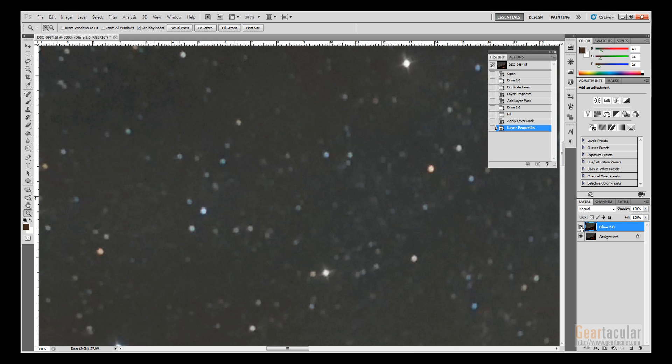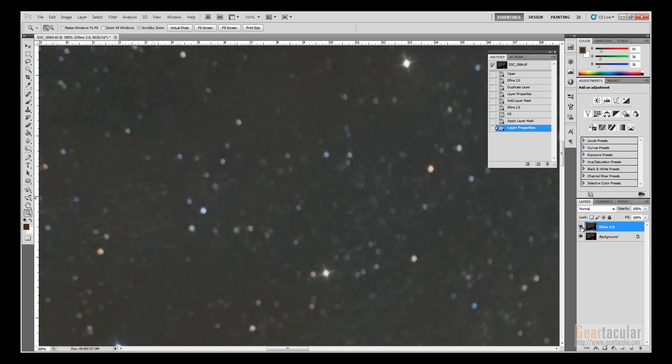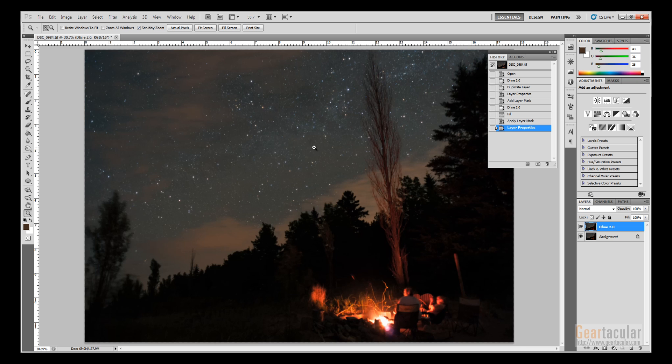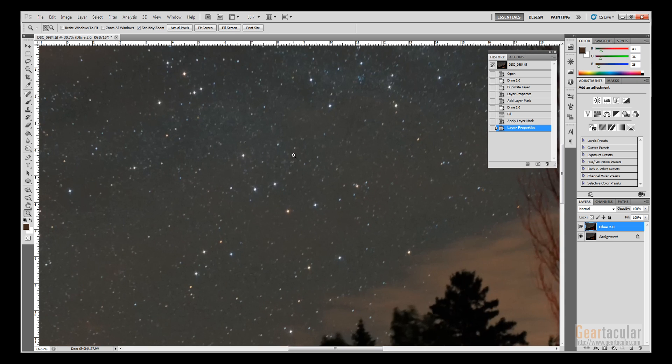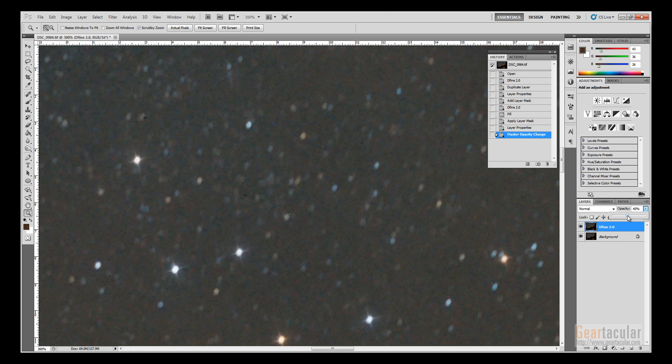Some faint stars are still being lost, but it's hard to avoid that. If you think it's too intense, you can always fade it out. This plugin creates a whole new layer, so I can always just change the opacity and only do 50% noise reduction as a compromise.